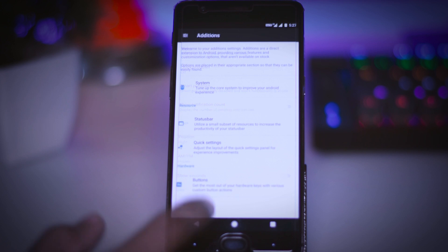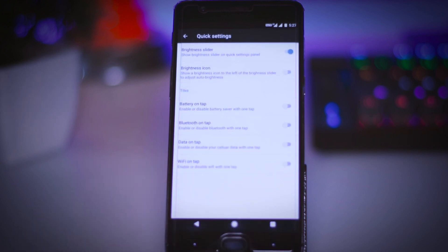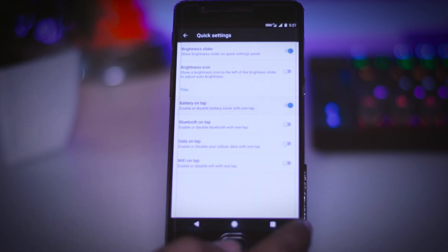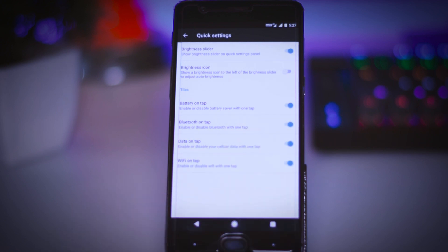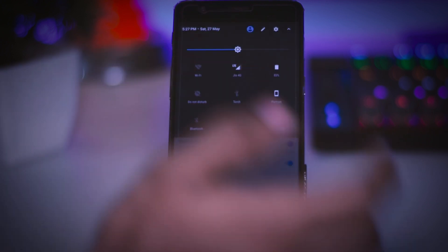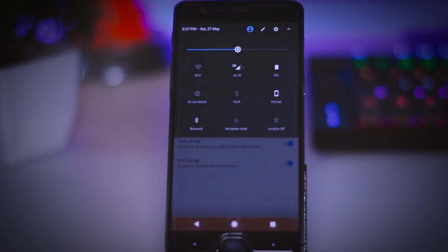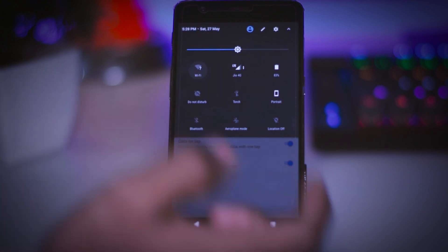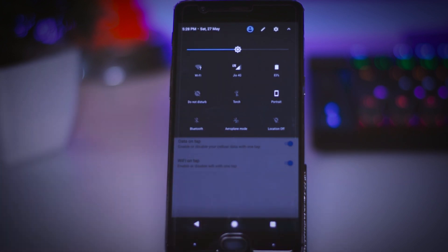Next up is the quick setting and this one is my favorite because here you will find these styles option by enabling which you can trigger battery saver mode with just one click. Additionally you can also enable WiFi data and Bluetooth with just one click and I use these options more often.